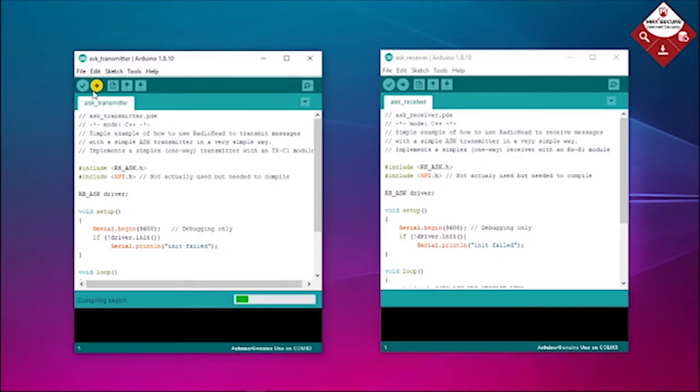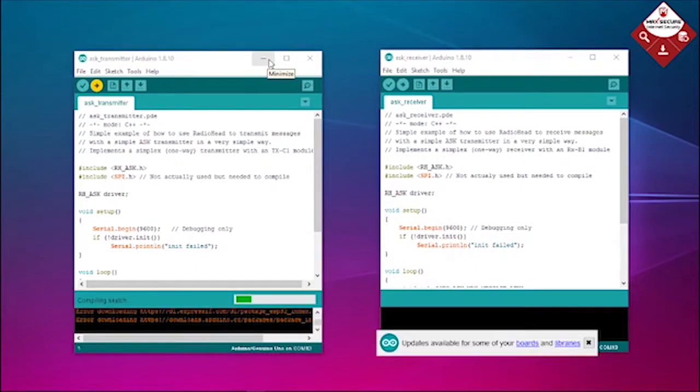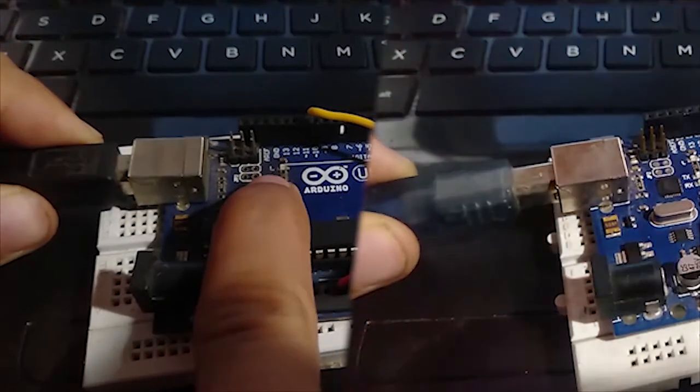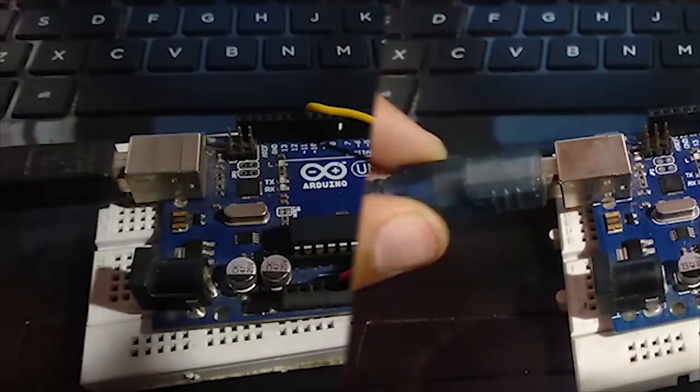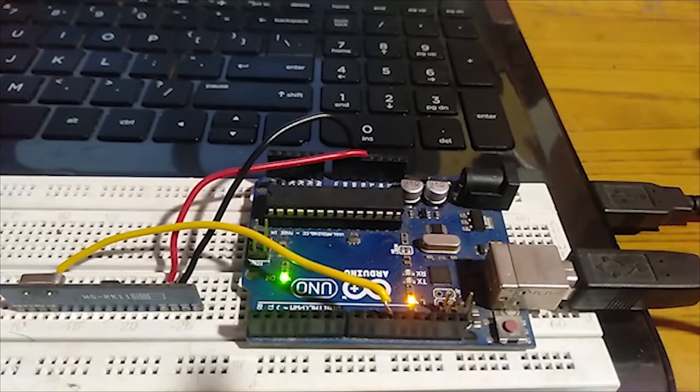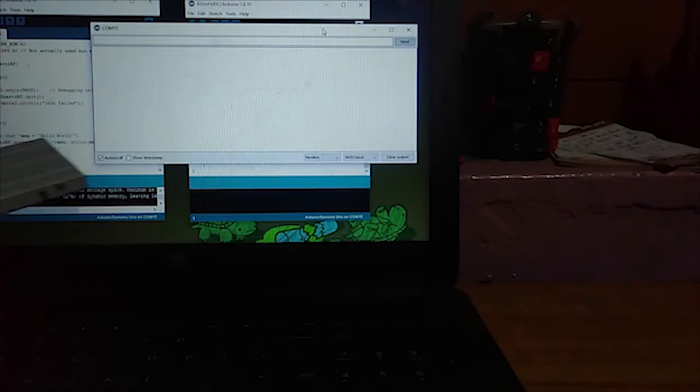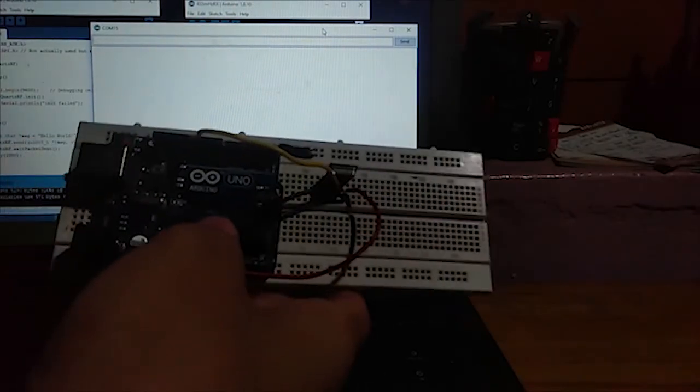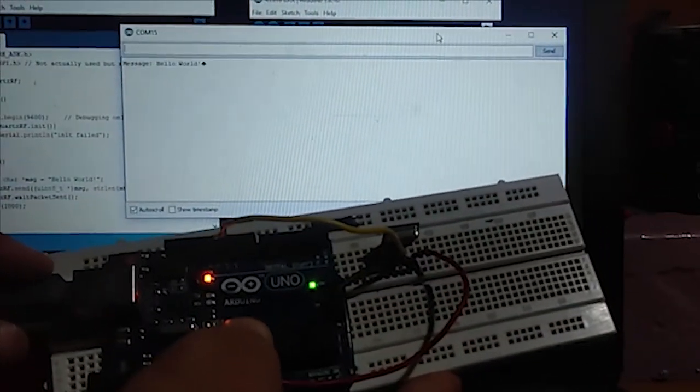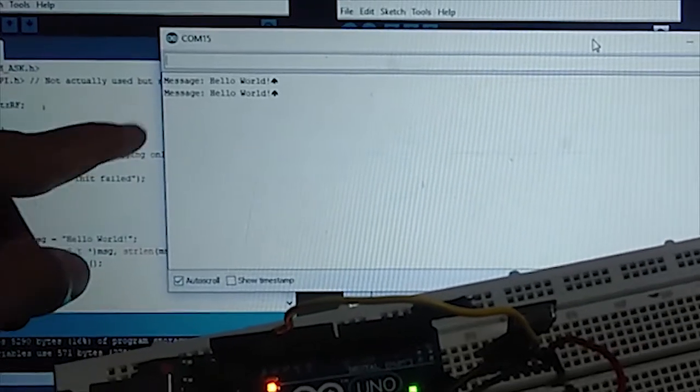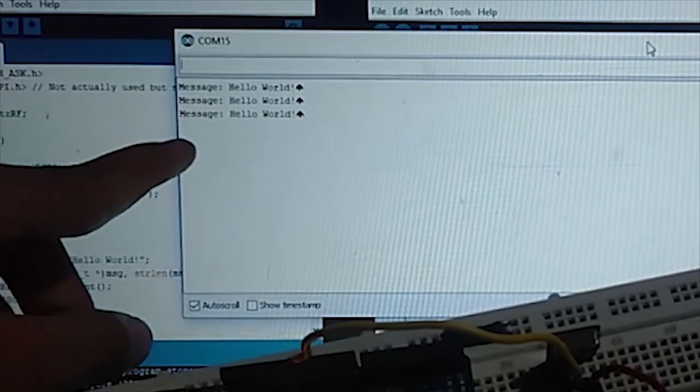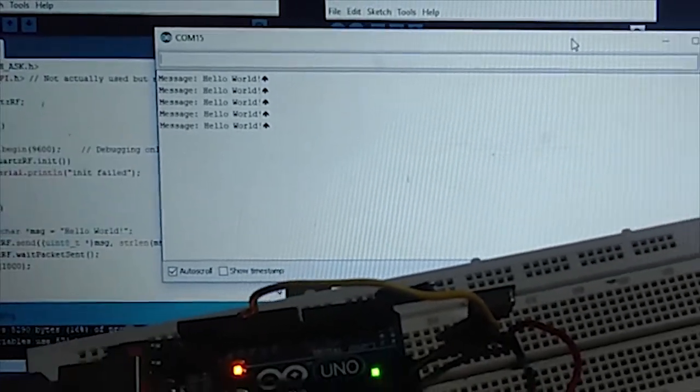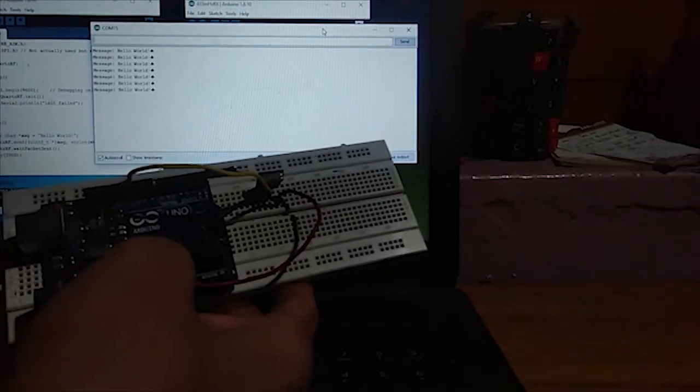Upload both sketches to the RX and TX ends respectively. Now connect your receiving end to the PC and open Serial Monitor. As soon as you power up the transmitter, you will see 'Hello World' getting printed in the Serial Monitor. This confirms the module is working.